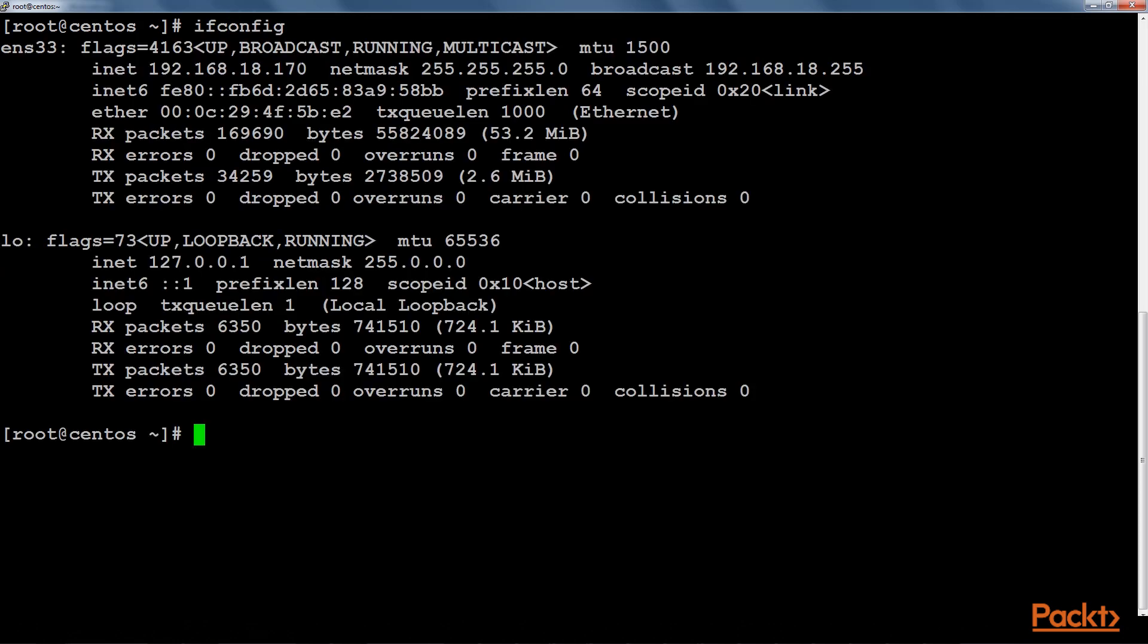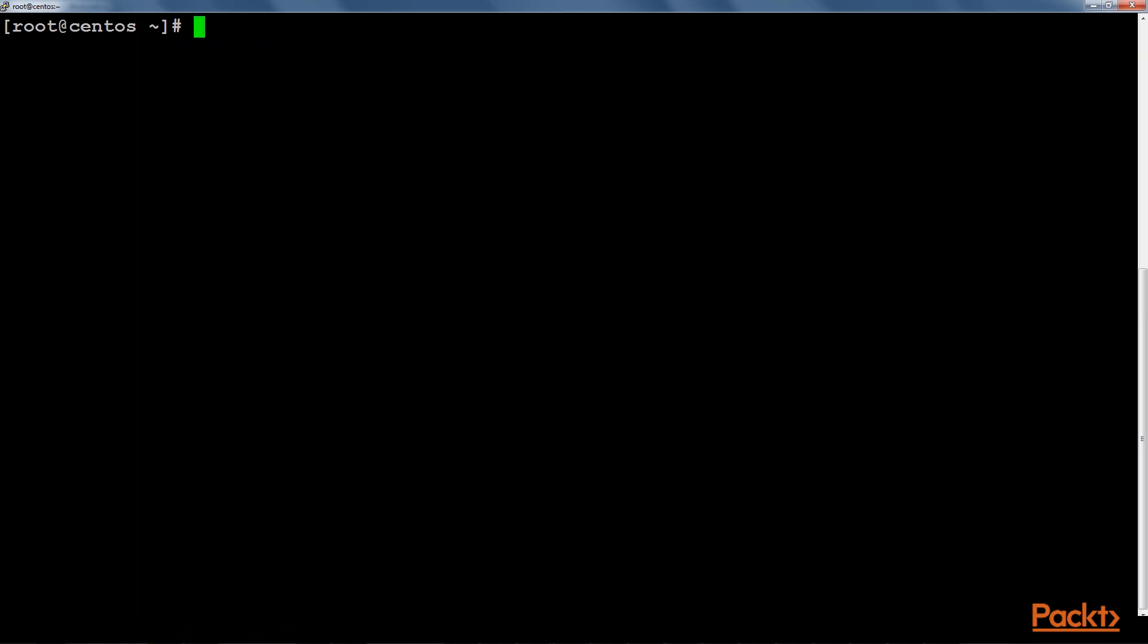Now we will go to the DNS configuration file.